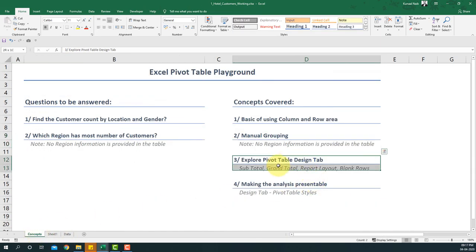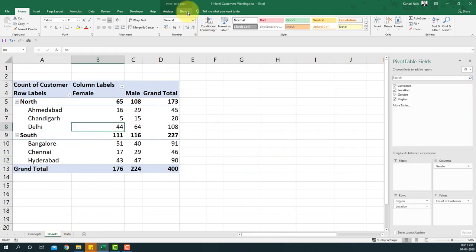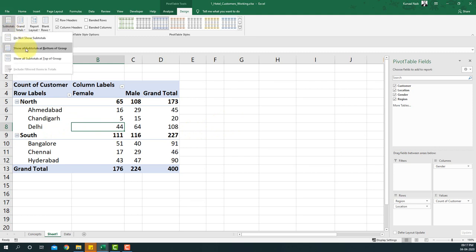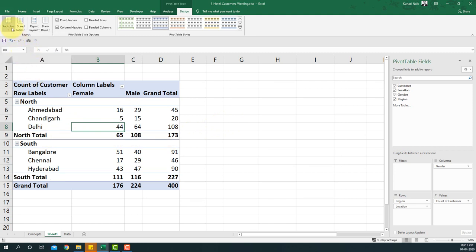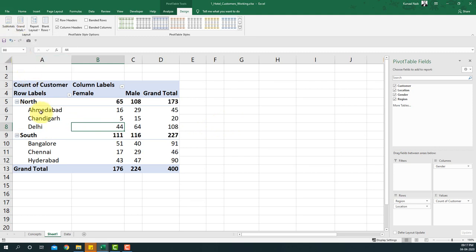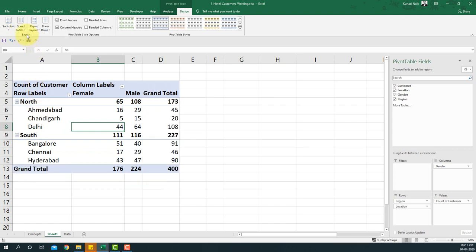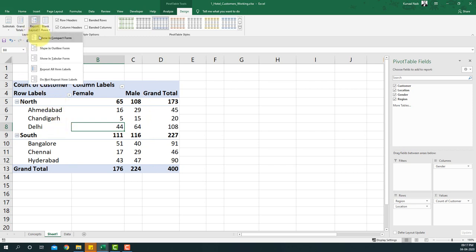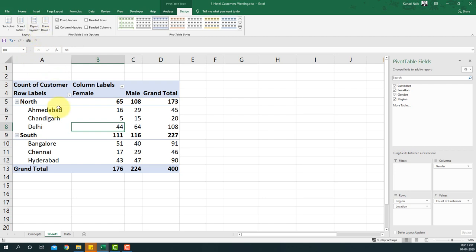Let's explore the pivot table Design tab. It has several intuitive options. Under Subtotals, you can show subtotals at the bottom or top of the group. Under Grand Totals, you can turn them off entirely, turn on all grand totals, or show them only for rows or only for columns. For now we'll leave grand totals on for both.